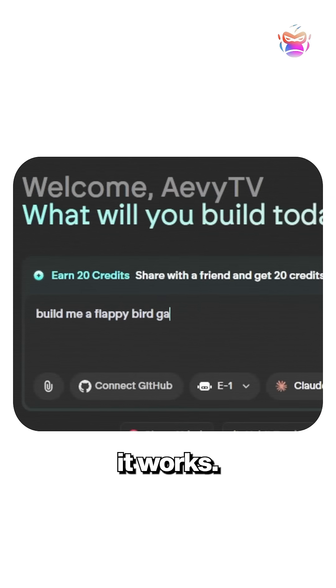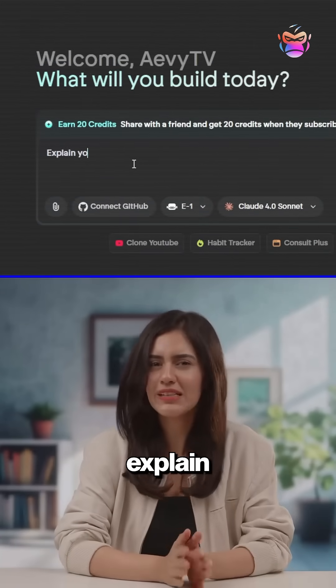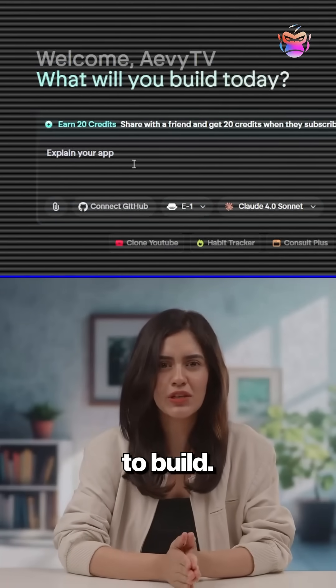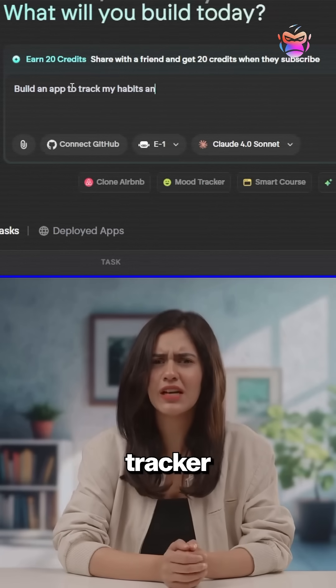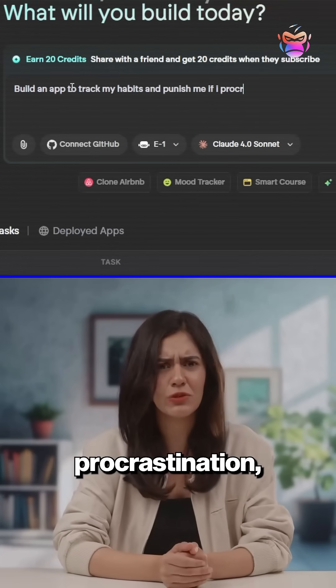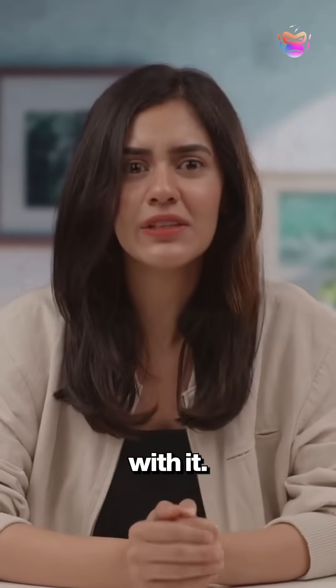Here's how it works. Go to emergent.sh and simply explain what you want to build. For example, I wanted a habit tracker that punishes procrastination, but you could do anything with it.